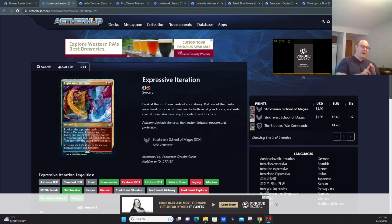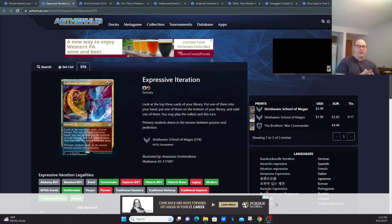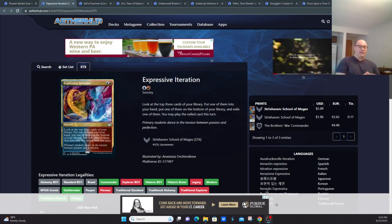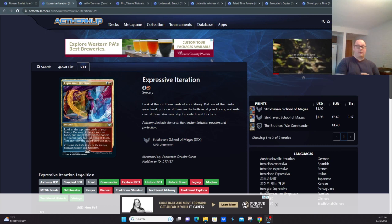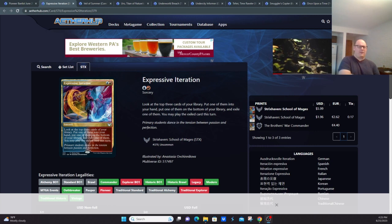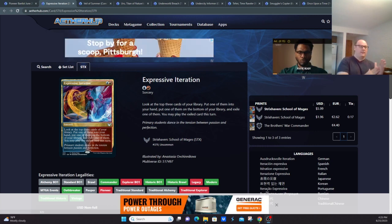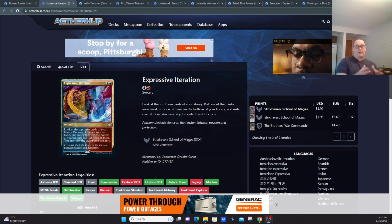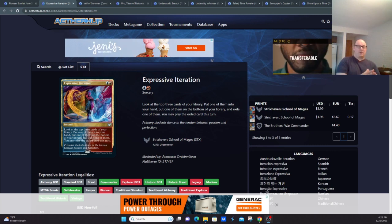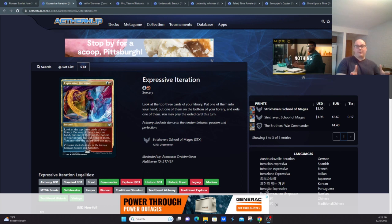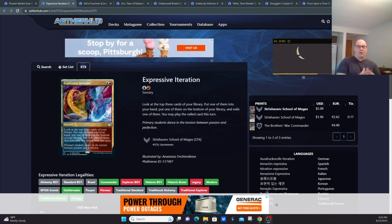Expressive Iteration was banned because it was making the Izzet decks too powerful and too consistent. Anything cast after turn two, especially if you have a bunch of cheap spells in your deck, much like a lot of the Izzet decks do, such as Phoenix, not necessarily Creativity but generally Izzet Phoenix or Izzet Prowess, this card's just too much value for what it does, especially in a lower power format like Pioneer.